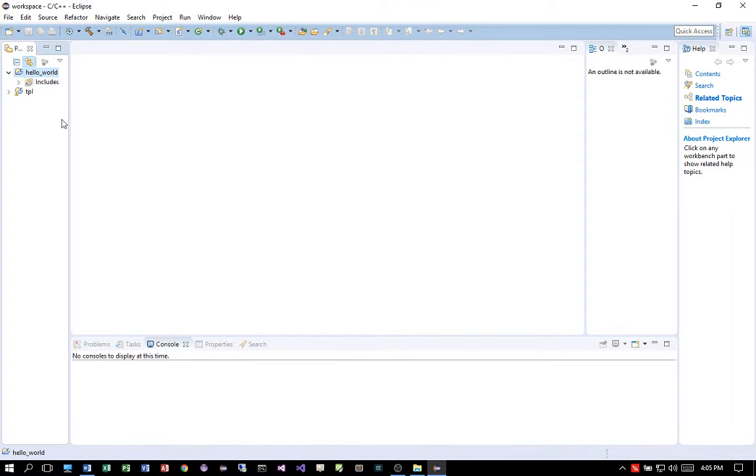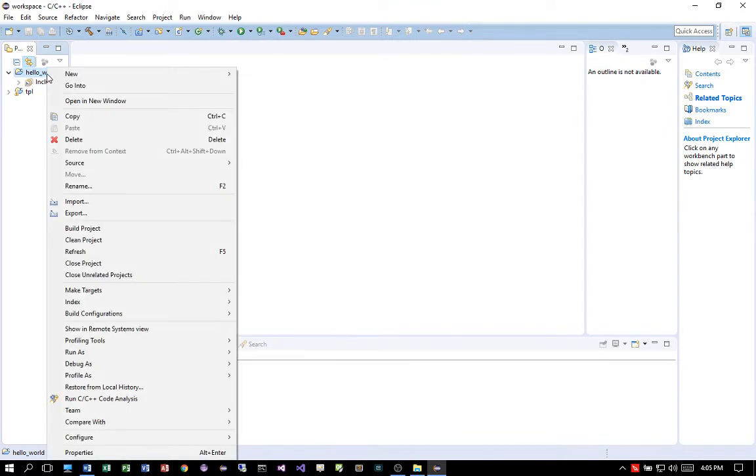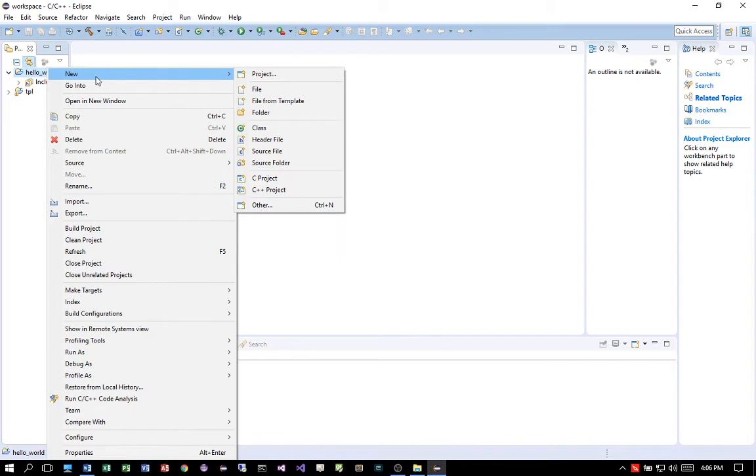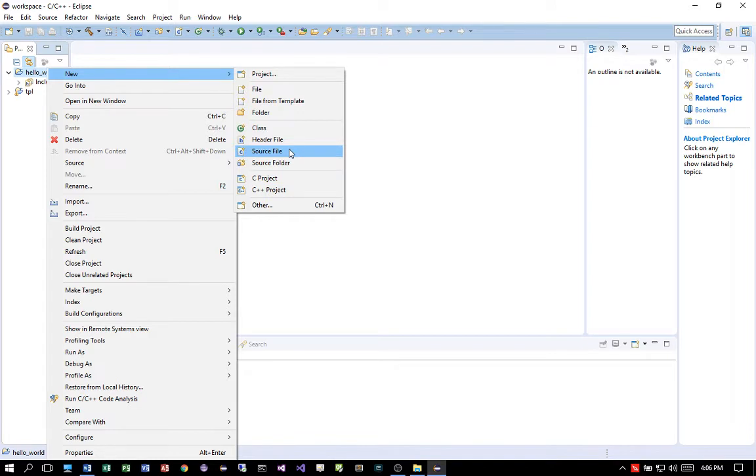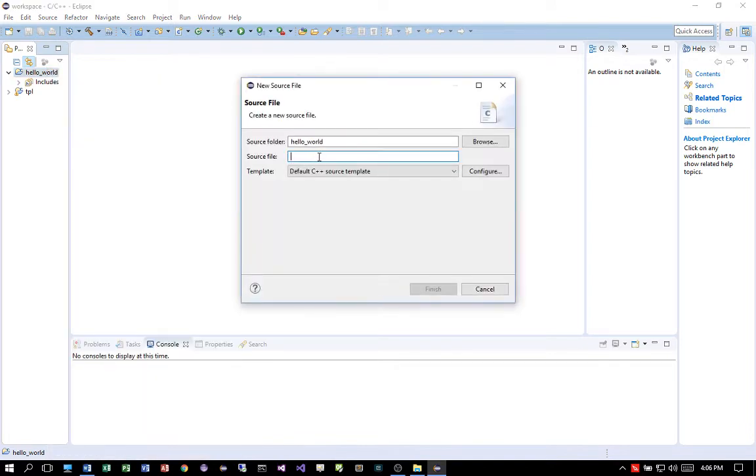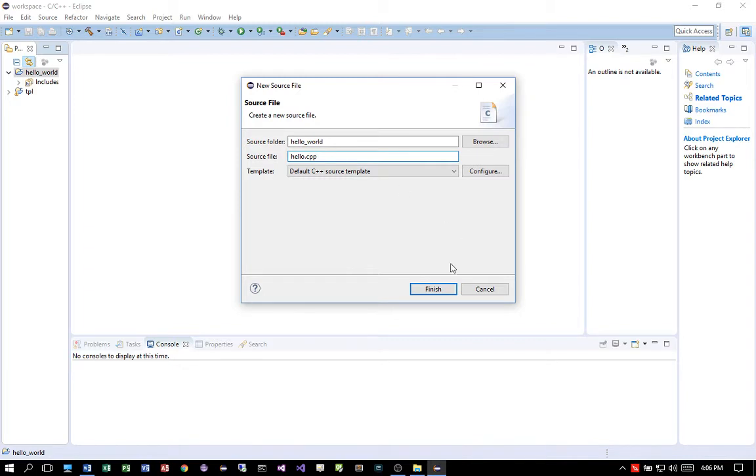Okay, then from here add the source code. The source file. Click on source file. Enter hello.cpp. Click on finish.